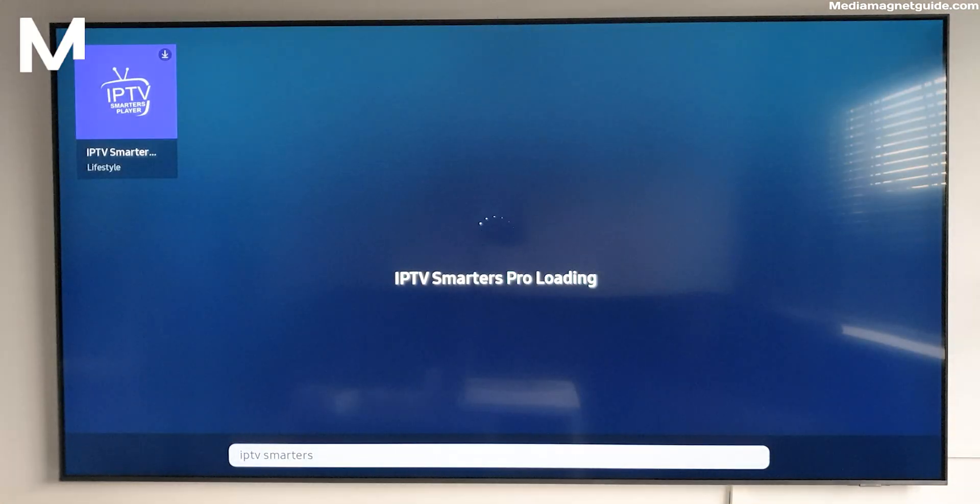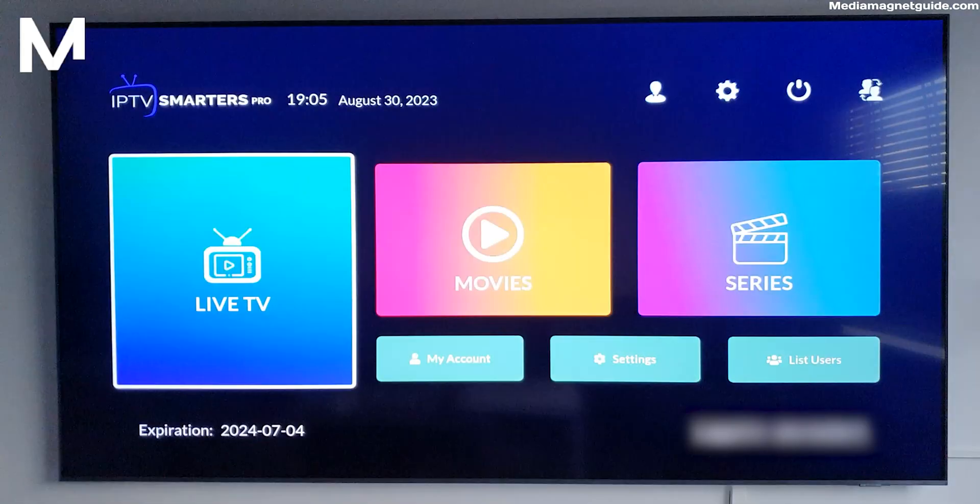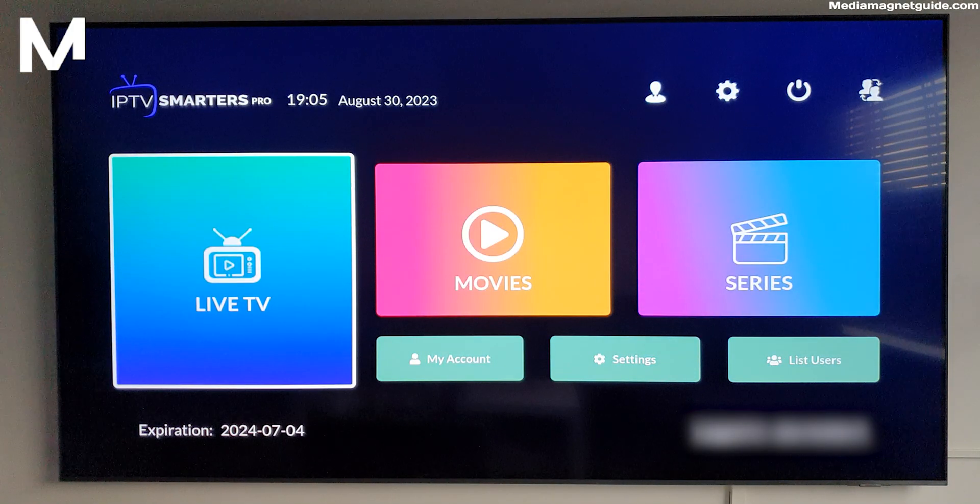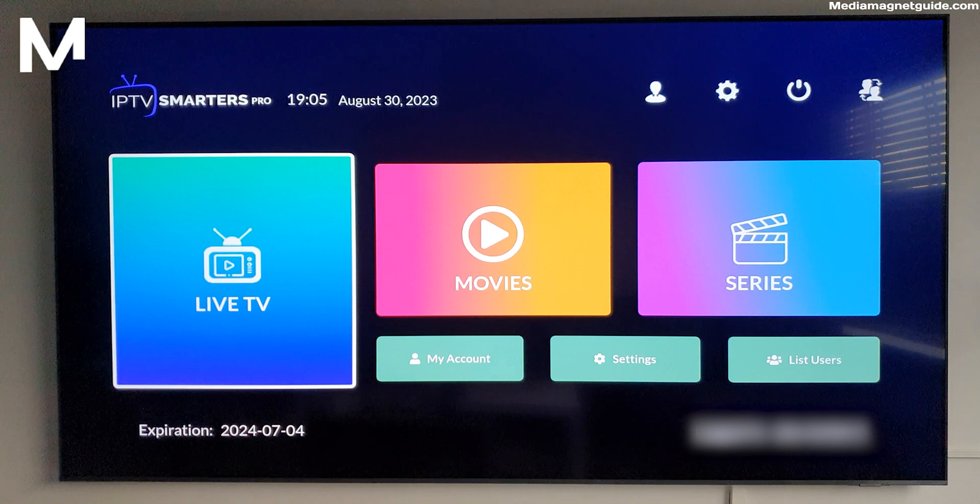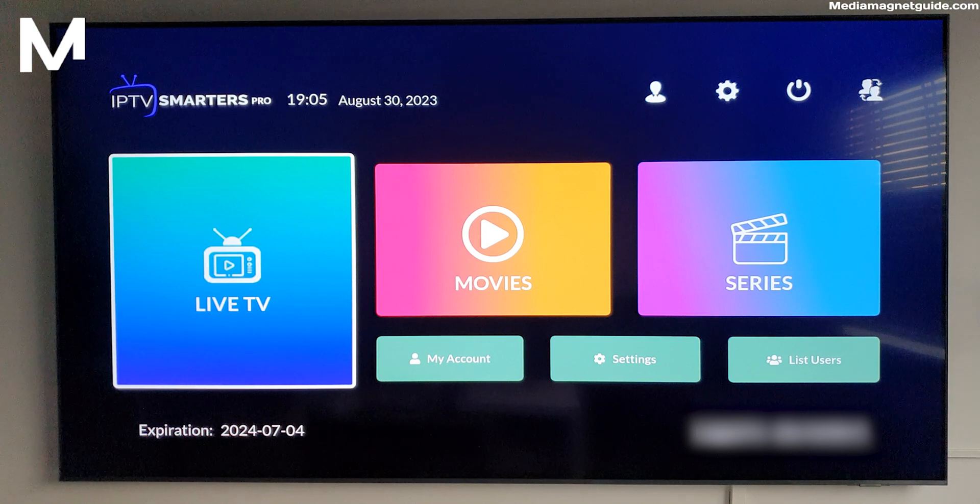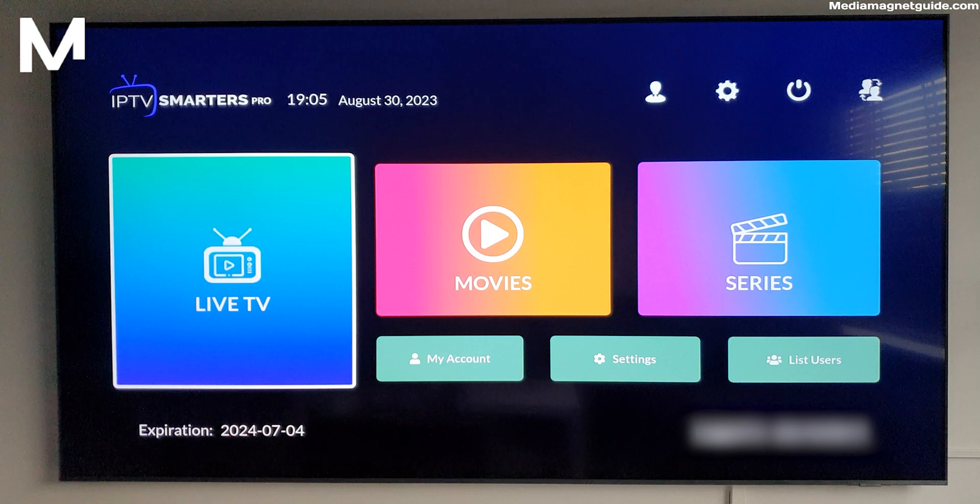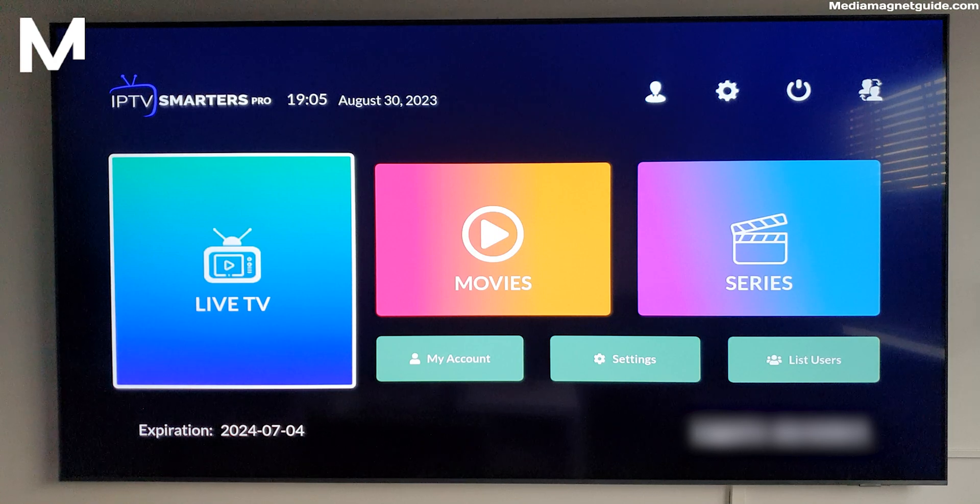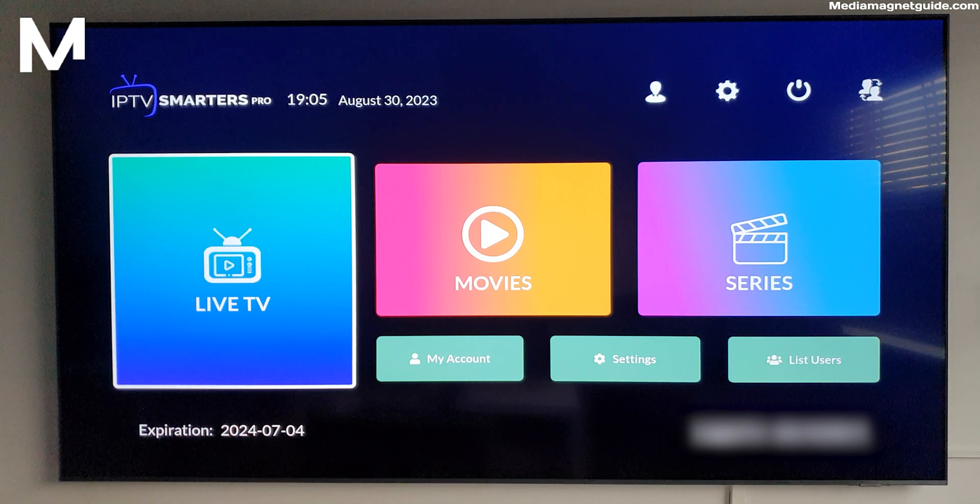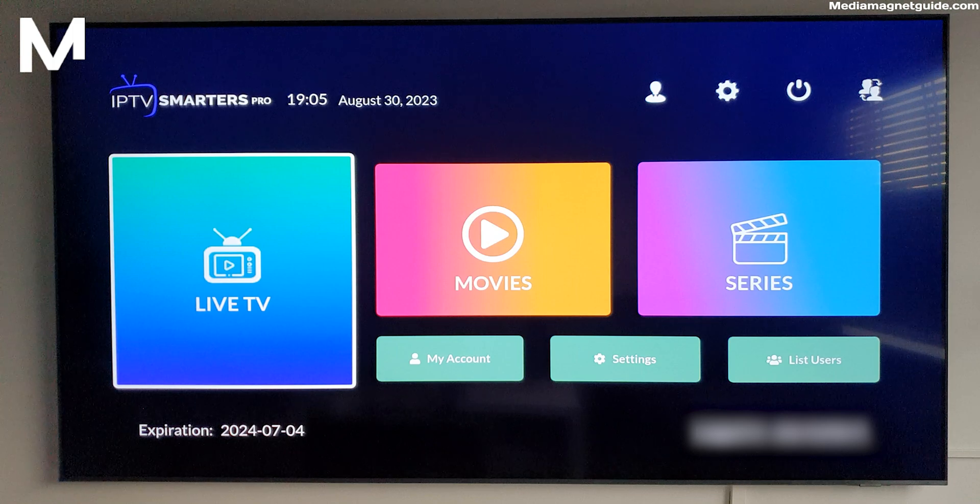Congratulations! You've successfully added IPTV Smarters to your Samsung Smart TV. And there you have it. Your Samsung Smart TV is now your personalized entertainment hub with IPTV Smarters. Get ready for a TV experience like no other.